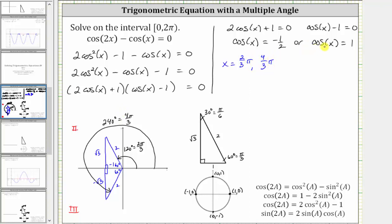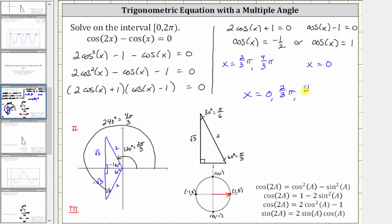Now we need to figure out where cosine x equals one. On the unit circle, cosine theta equals x, and x equals one at the point where the angle is zero radians or two pi radians. Because our interval is closed on zero and open on two pi, the solution is x equals zero radians. So we have three solutions: x equals zero, two pi over three radians, and four pi over three radians.